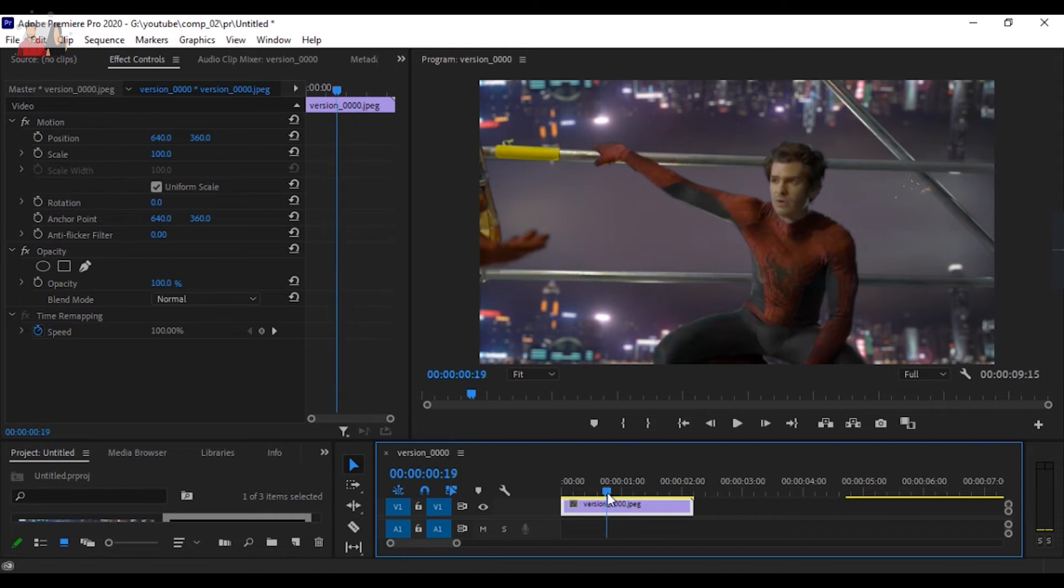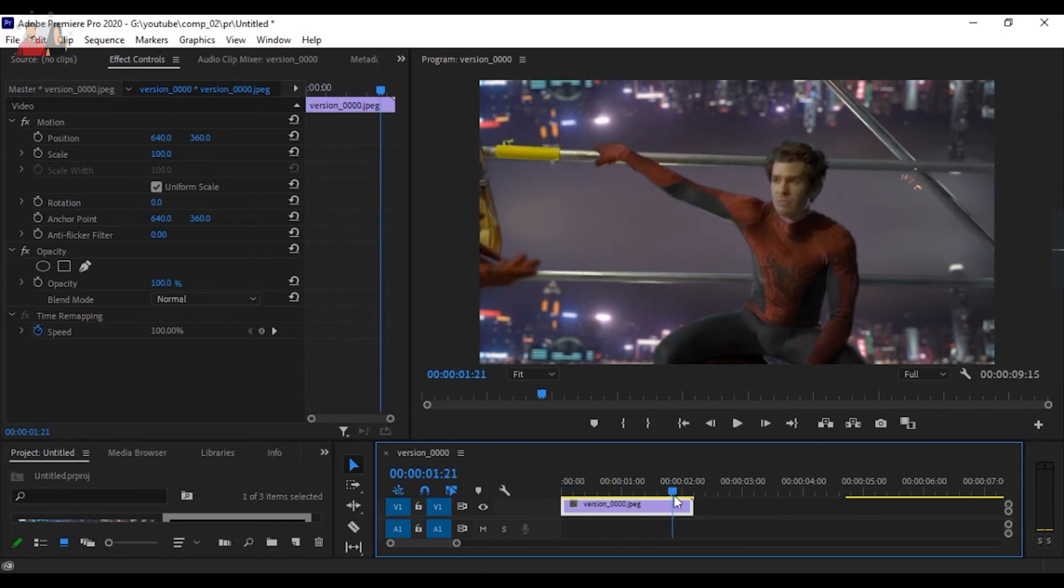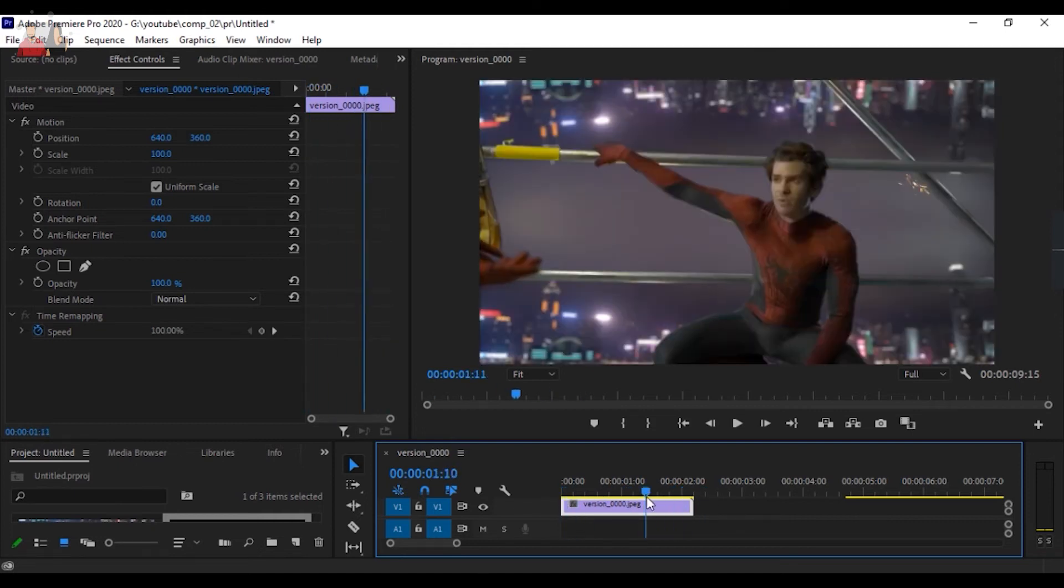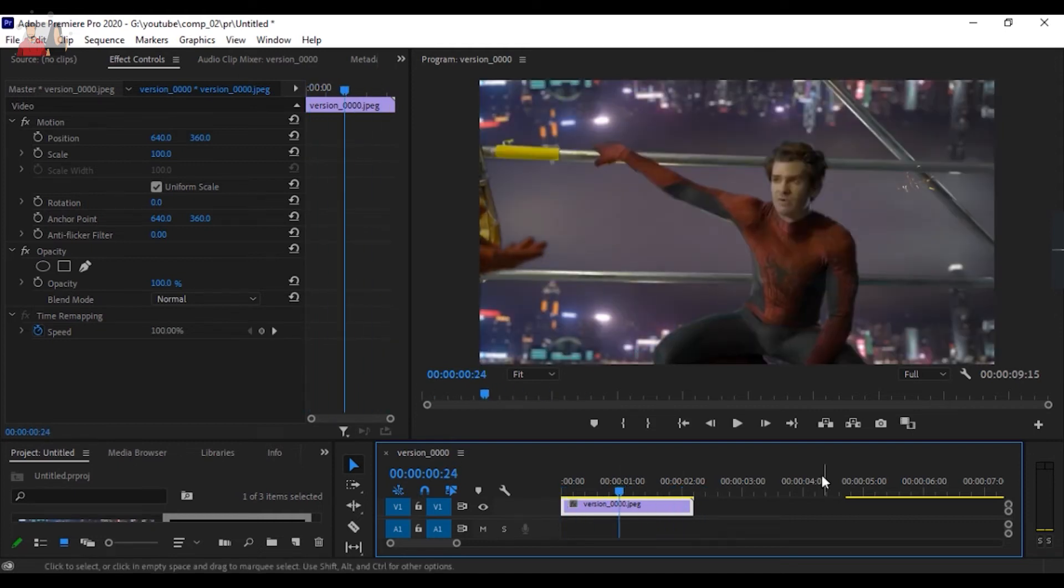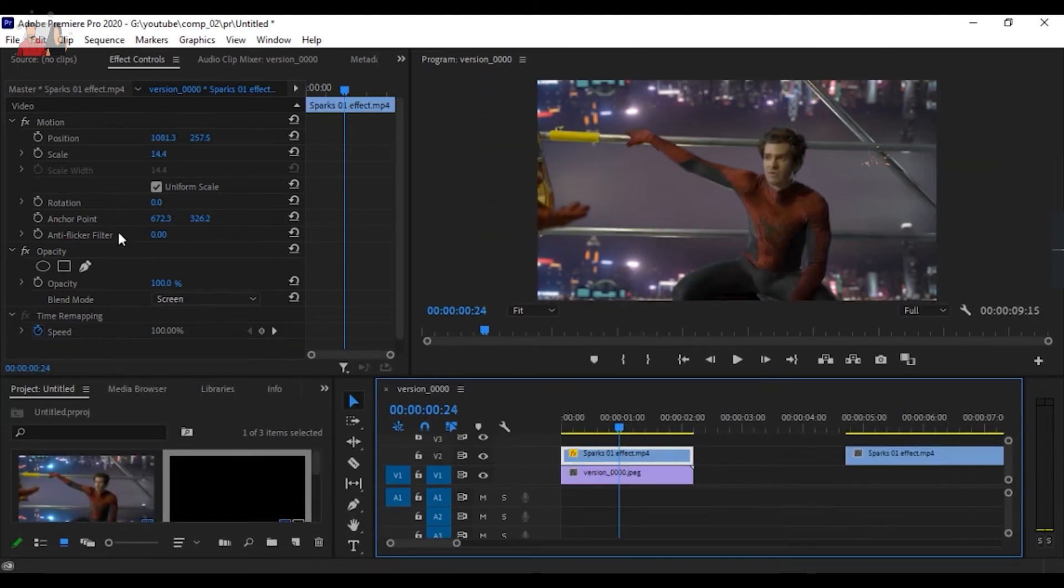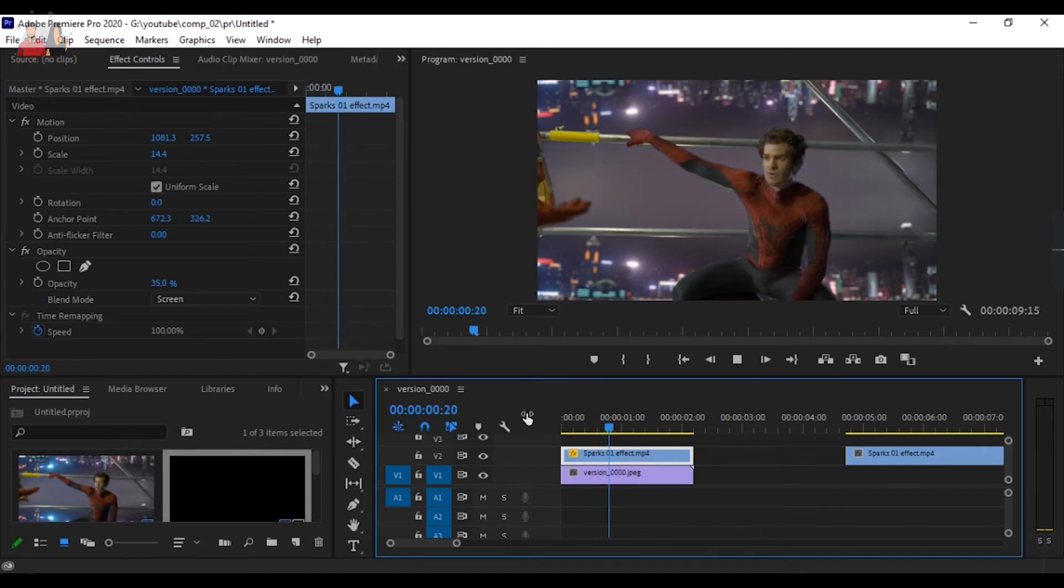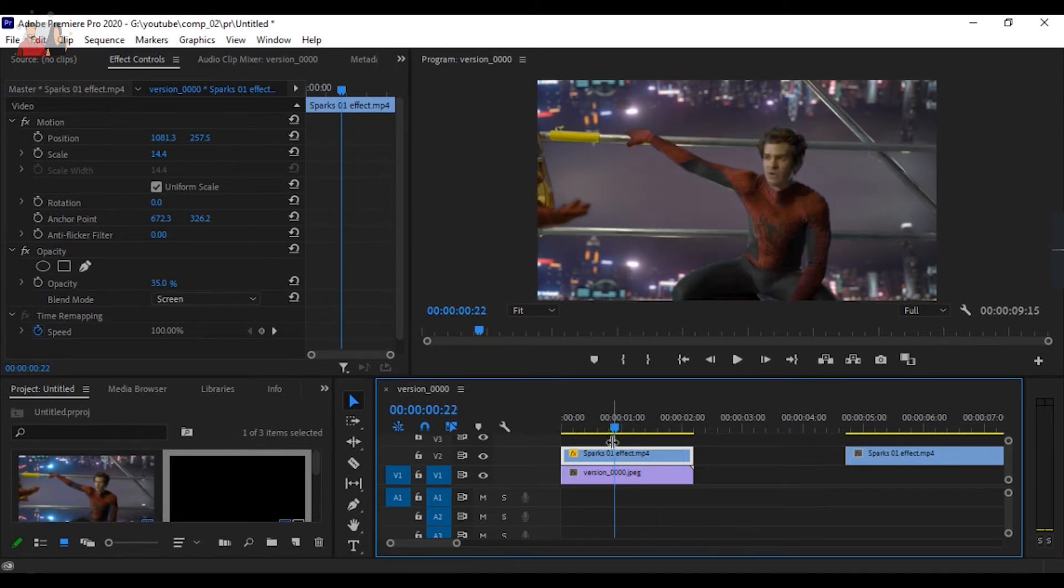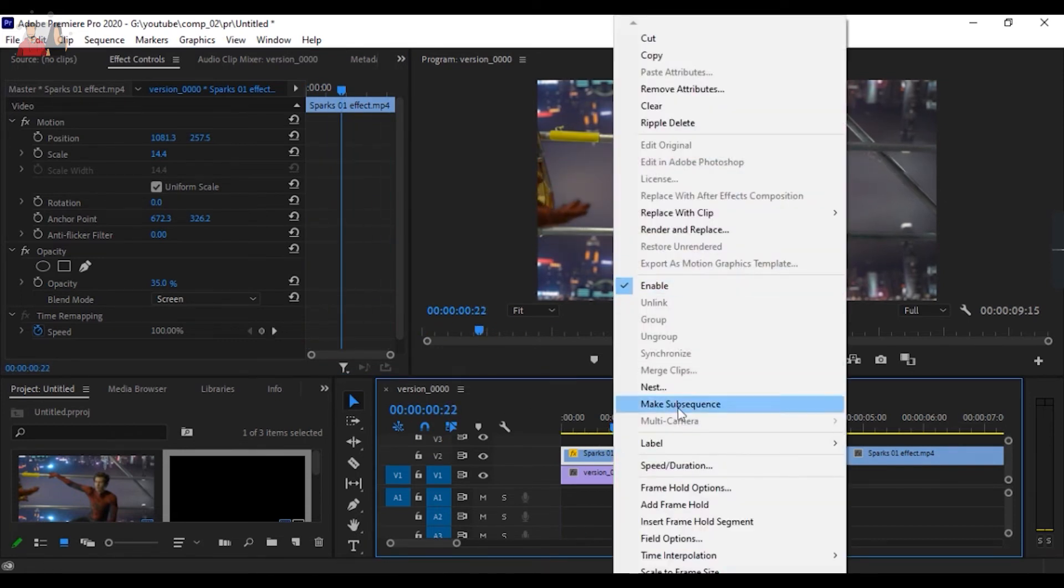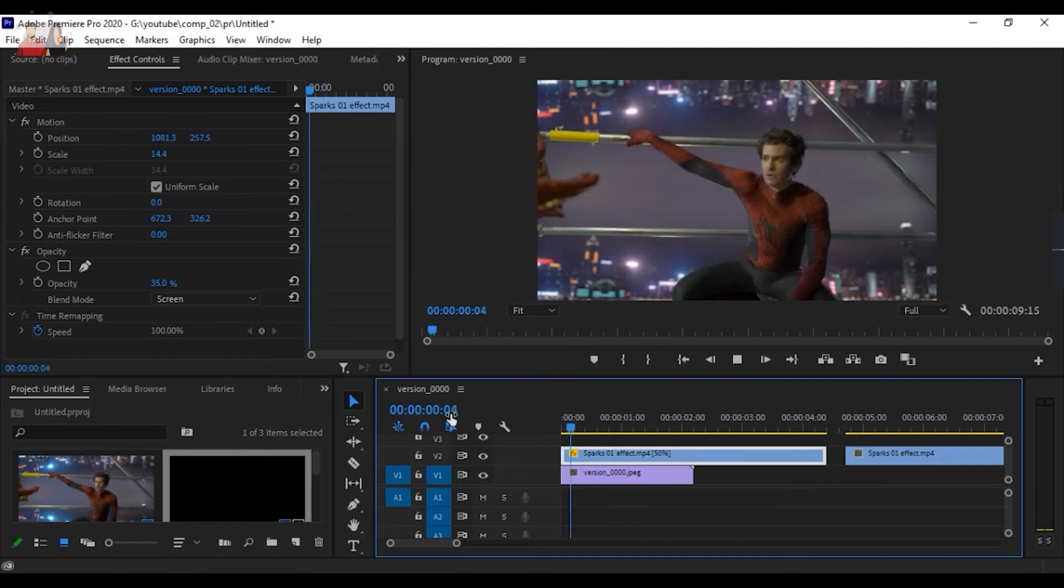Now you can see the spark is almost invisible and has very light opacity, but still we're going to dim it so it looks natural. We're going to speed limit this because the spark is too much and we want to lower the speed so it comes out really well.